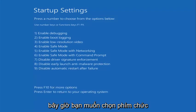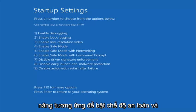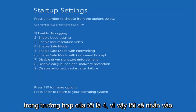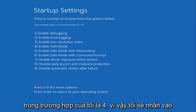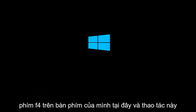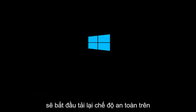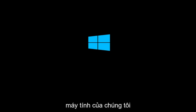Now you want to select the function key that corresponds to enable safe mode. And in my case that's 4. So I'm going to tap the F4 key on my keyboard here. And this will again begin to load safe mode on our computer.